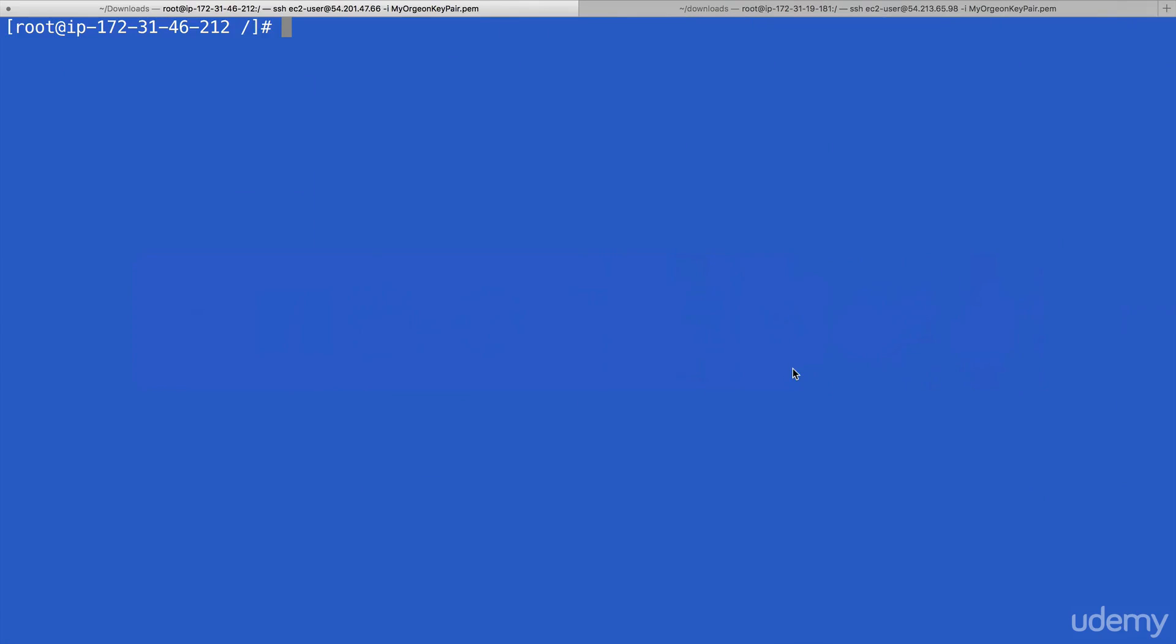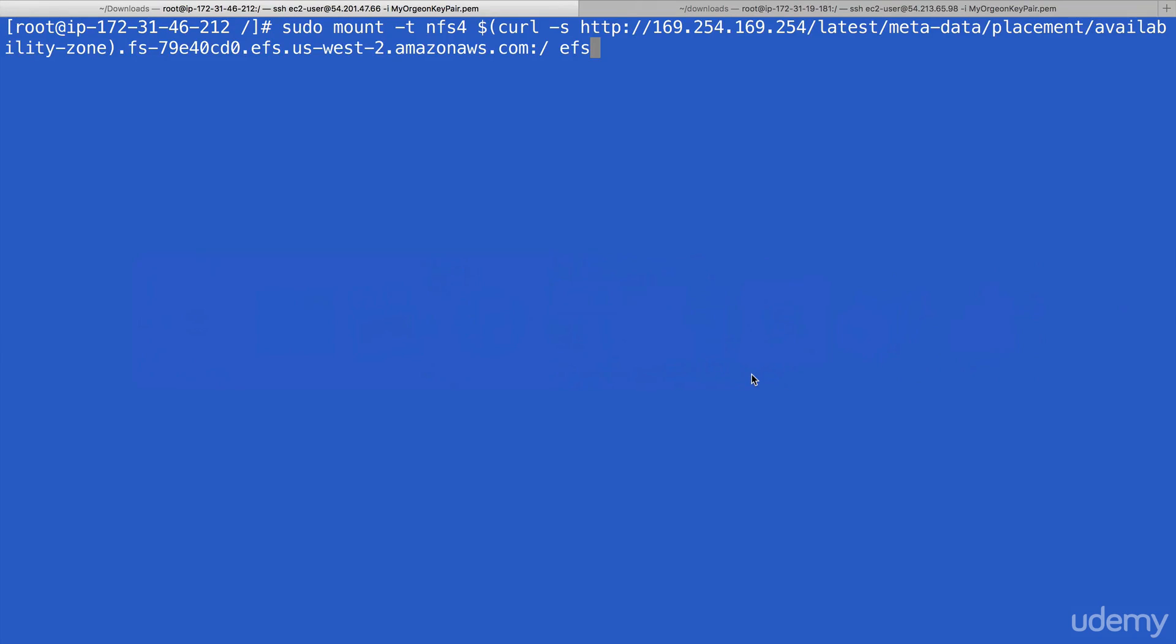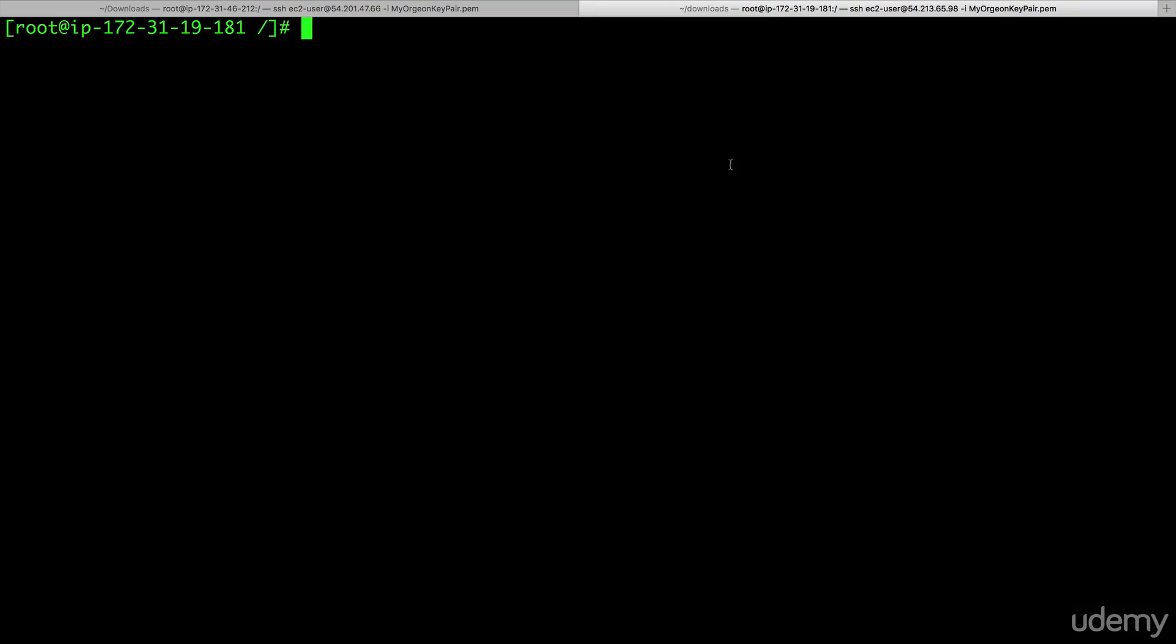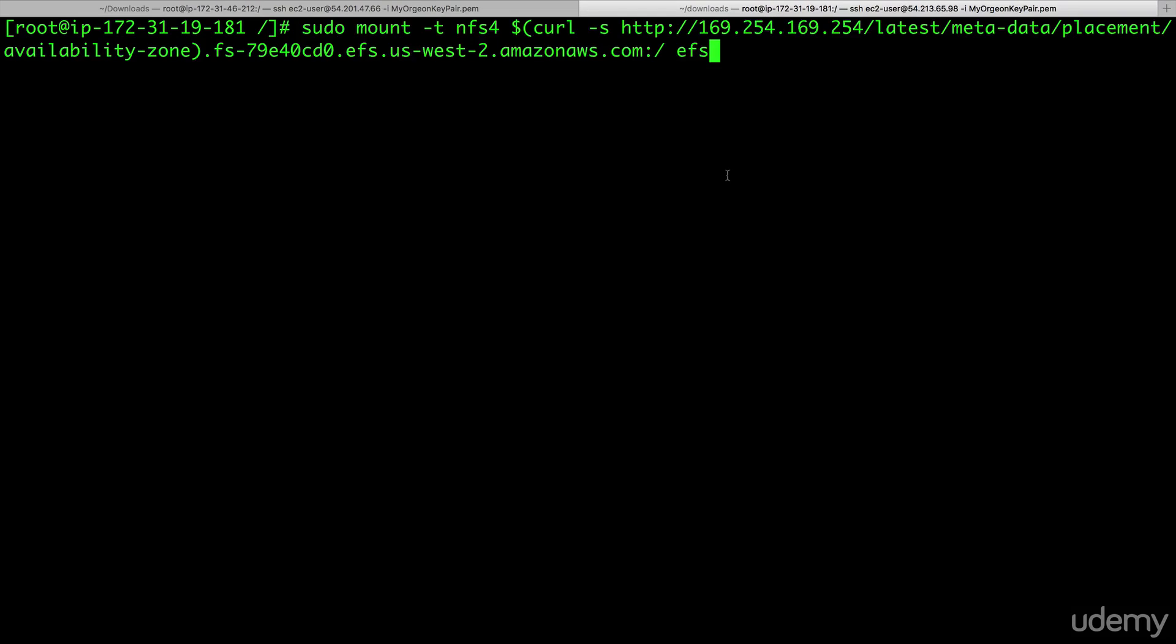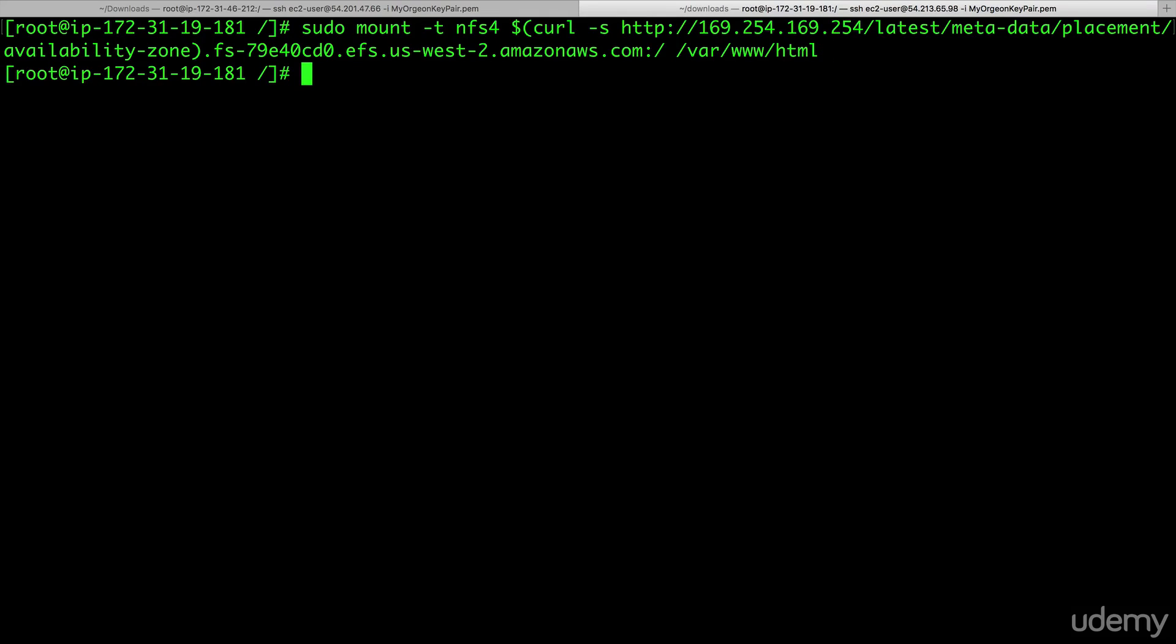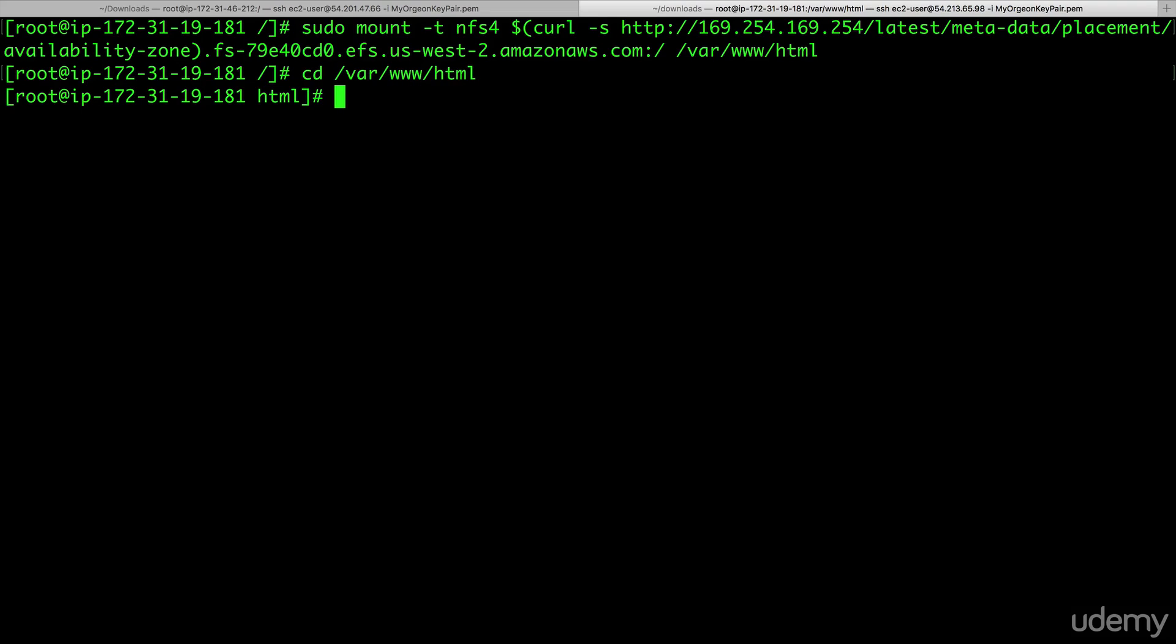So I'm going to go back to my terminal window. I'm going to paste this command in here. And I'm just going to change it so that it goes to /var/www/html and hit enter. And I'm going to do the same for this one here. Go to /var/www/html. Now, what's really cool is if we now go to our /var/www/html, this is mounted on EFS and we can start creating files.